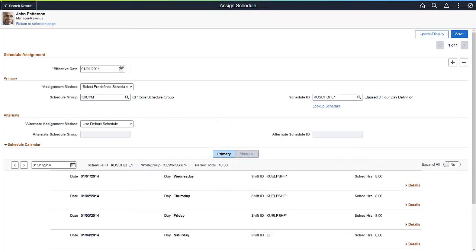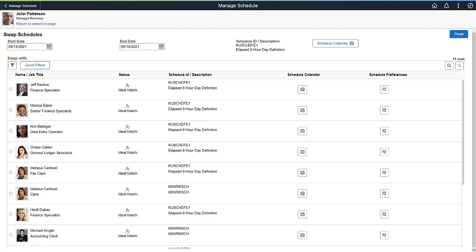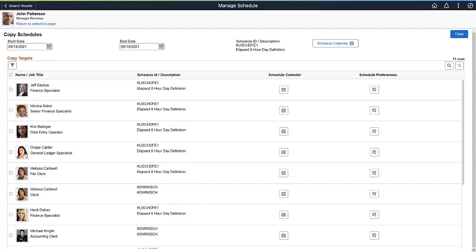Use the Assign Schedule page to view and manage schedule assignments or assign a new effective dated schedule. You can replace an employee schedule for a day on the Schedule Replacements page. Swap an employee's schedule with another employee's for a day or specified date range on the Swap Schedules page. Copy an employee's schedule to be used by another employee for a day or for a specified date range by selecting the schedule on the Copy Schedule page. This completes the Fluid Manager Self-Service Scheduling feature description.